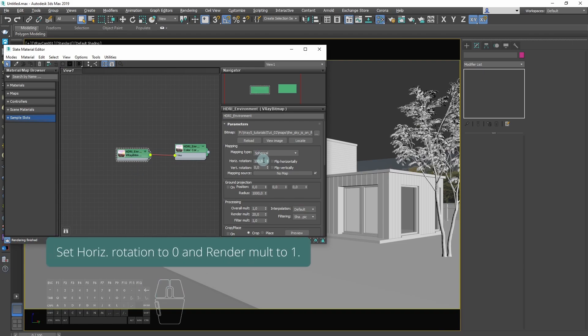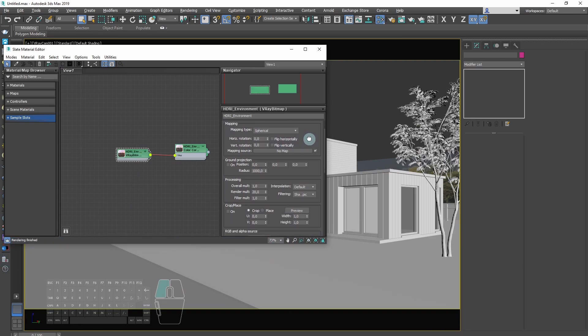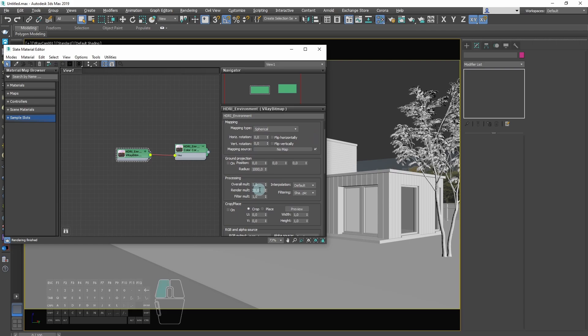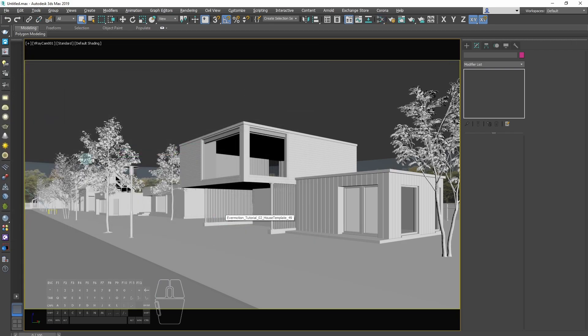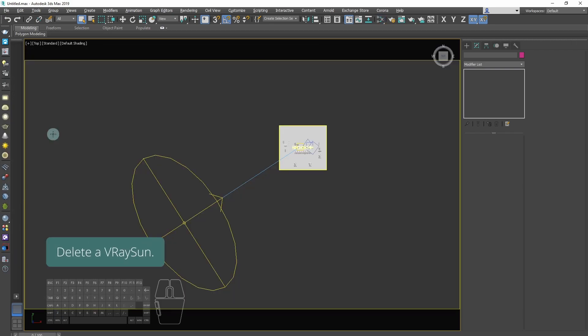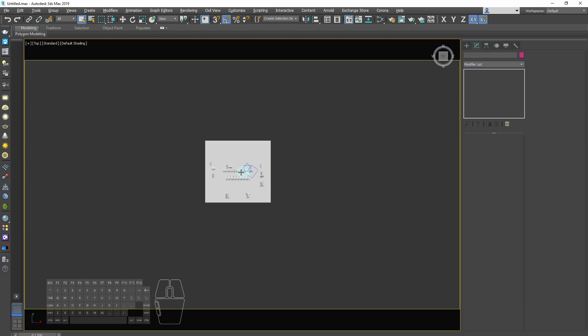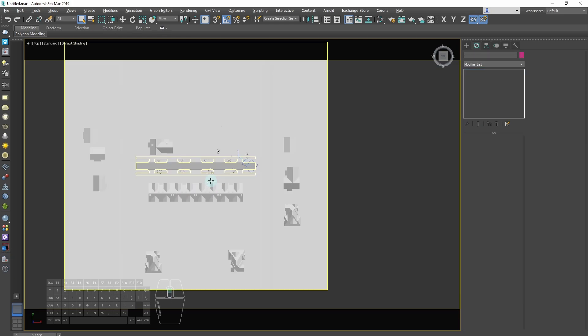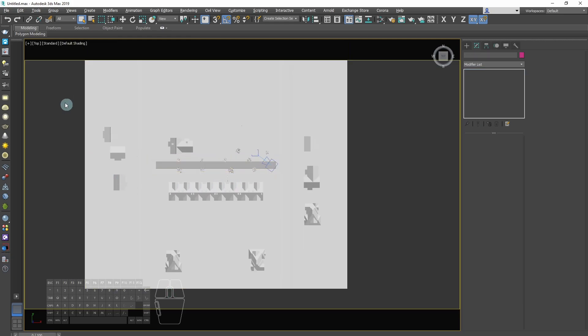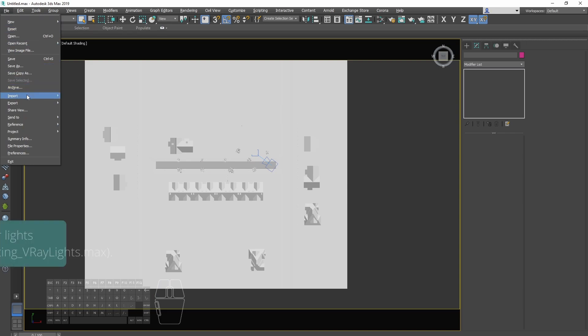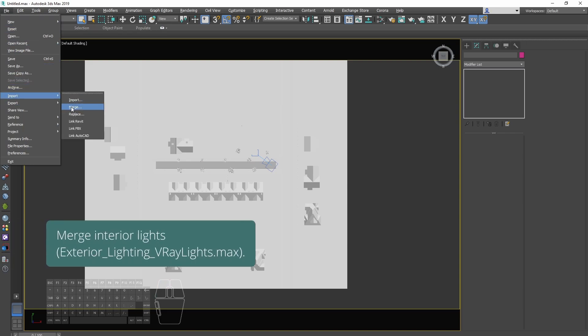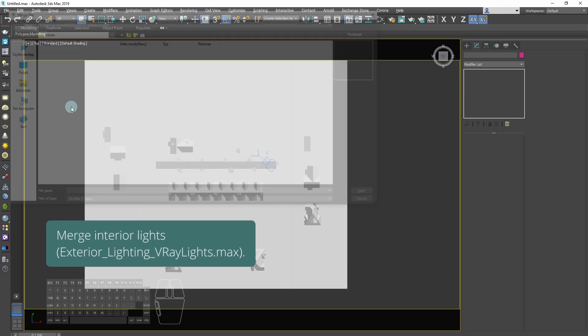Set horizontal rotation to 0 and render multiplier to 1. Delete the V-Ray sun. Now we will merge interior lights with the scene.